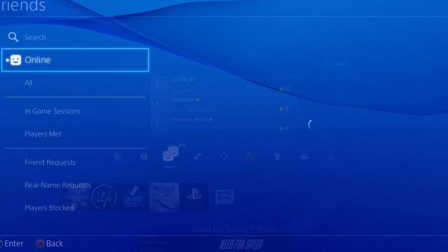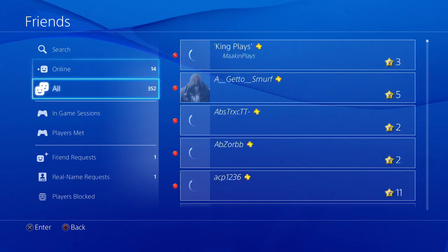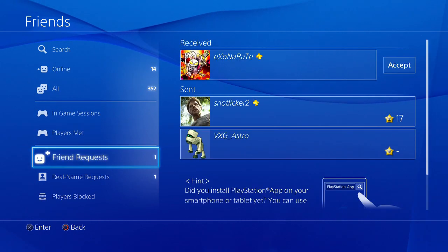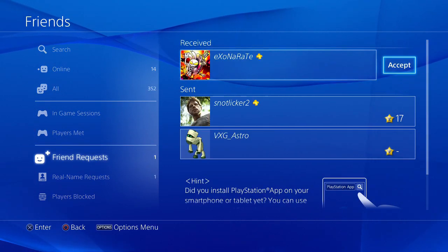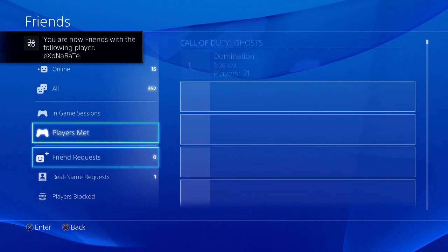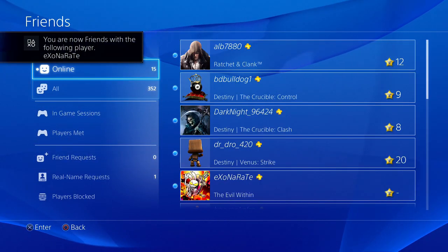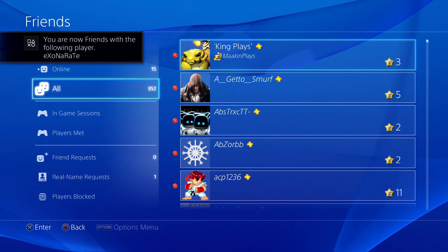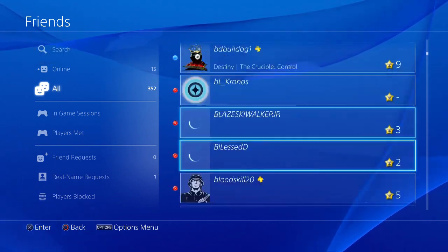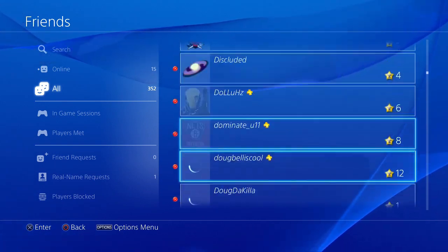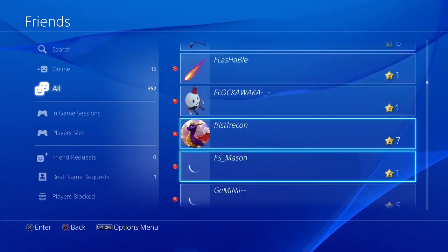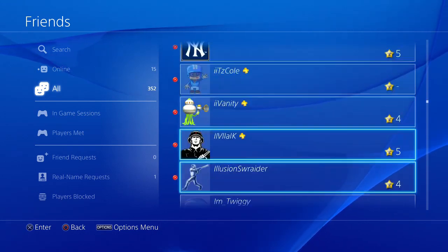14 players online. I got a friend request, I'll accept that. I got a lot of friends, 352 exactly on PS4.